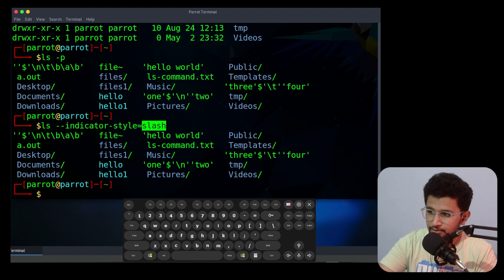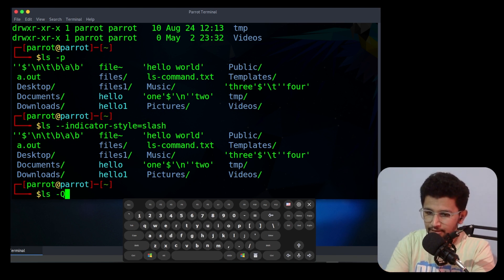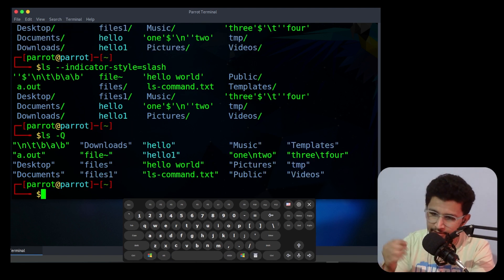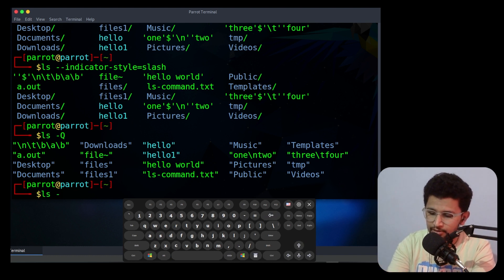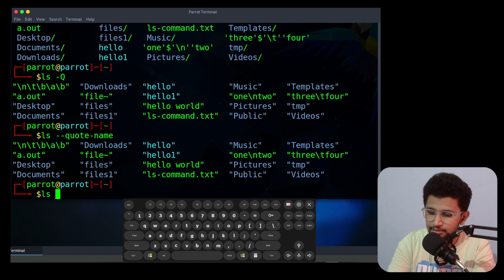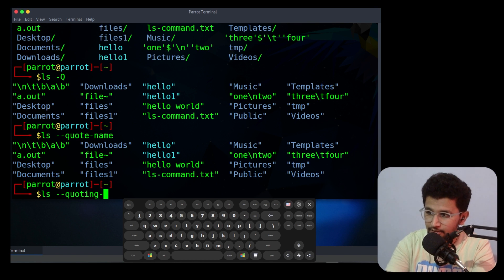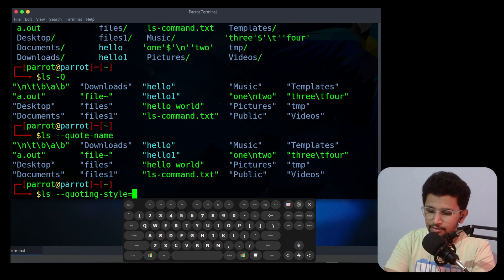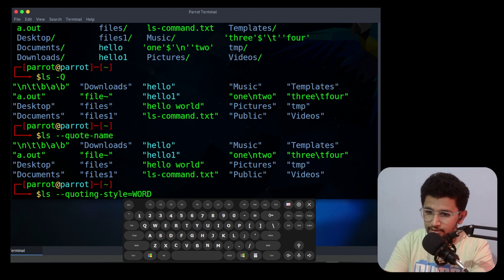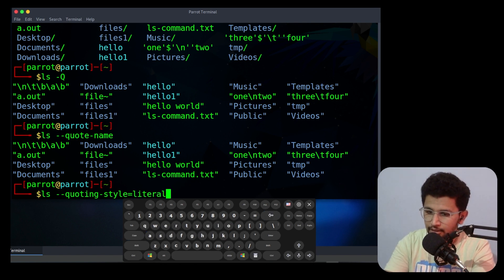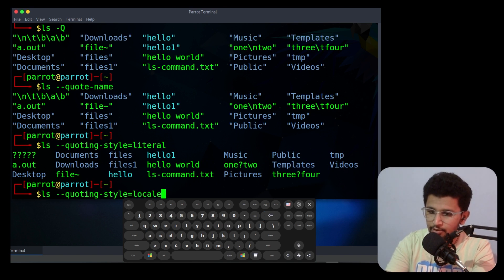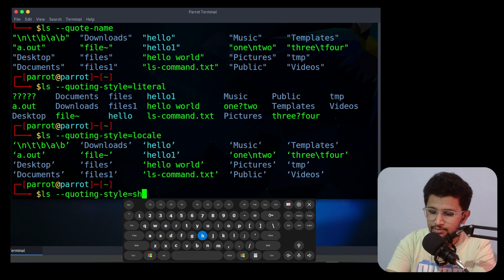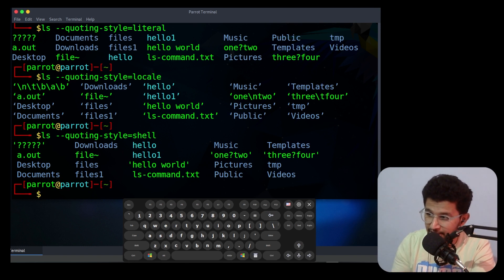The next option is capital -Q or --quote-name. It will display all file and directory names in double quotes. Instead of using -Q you can use --quote-name, which does the same thing. The next option is --quoting-style. The syntax is: --quoting-style=WORD. You can use values like 'literal', 'locale' (displays in double quotes format), or 'shell' (displays in shell format). There are many keys you can use with --quoting-style.